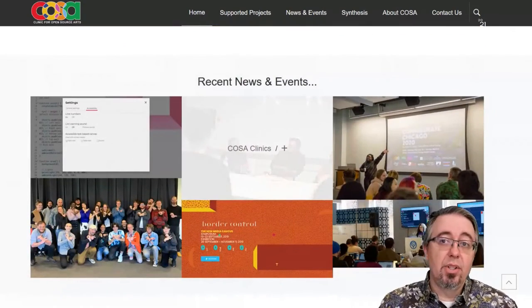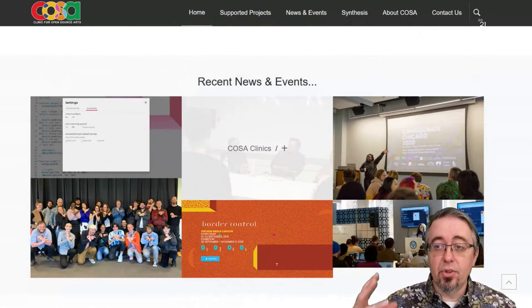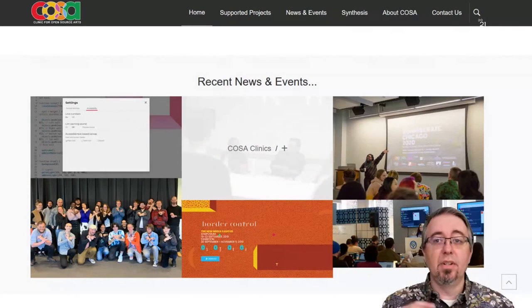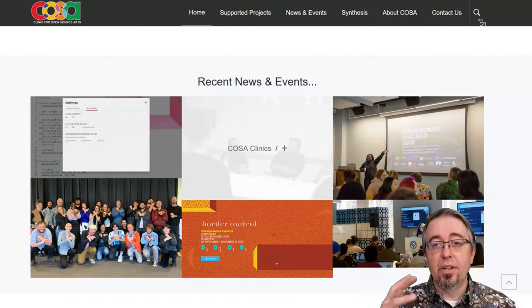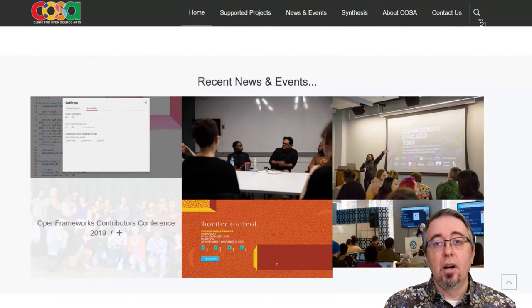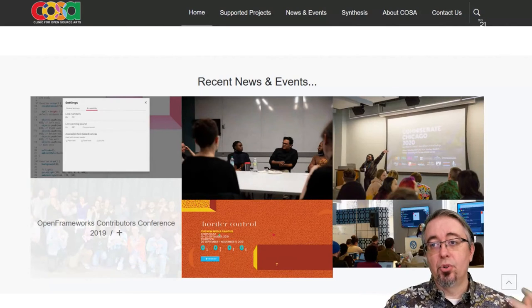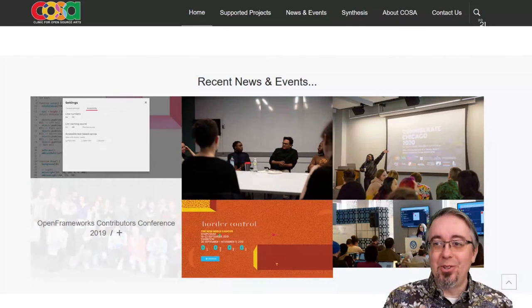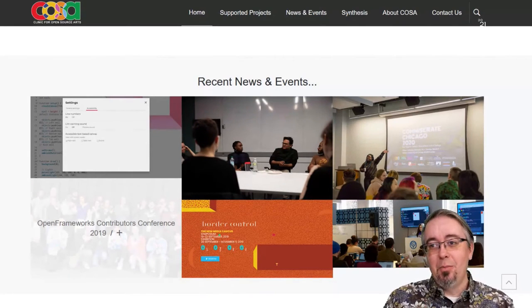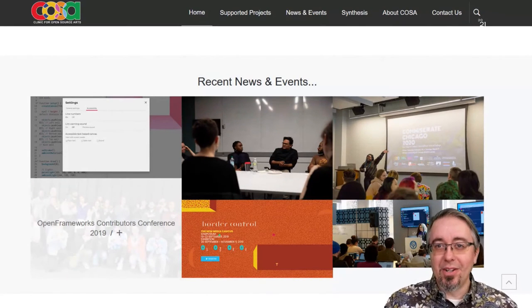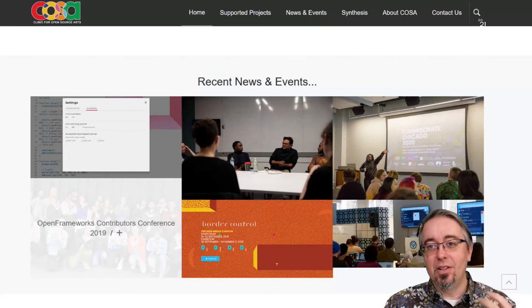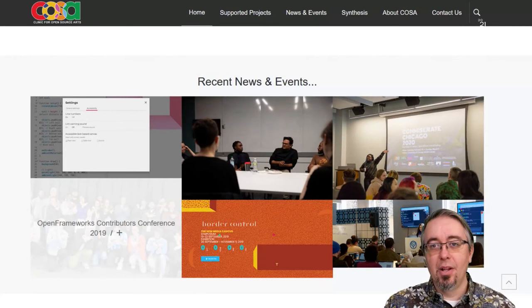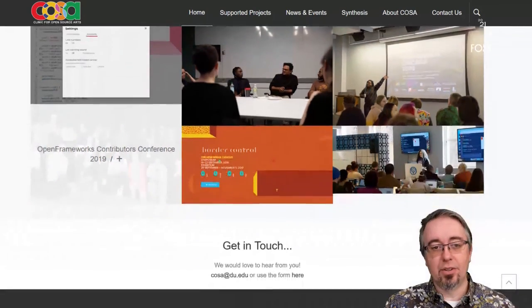Beyond that, we're hosting clinics, which are deeper conversations with experts in the field, gathering their ideas and putting them together, and hosting summits for tools like OpenFrameworks — this was the first ever contributors conference that was about something more than code. So we continue to push boundaries and think about how we can help the community in some really interesting ways.